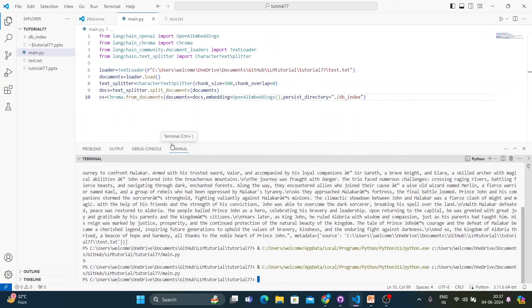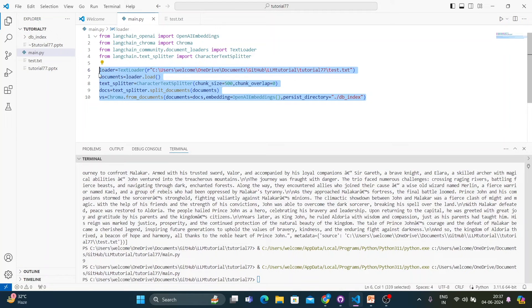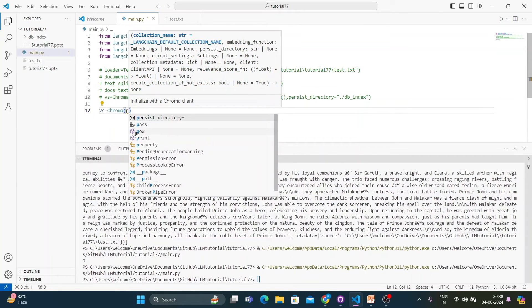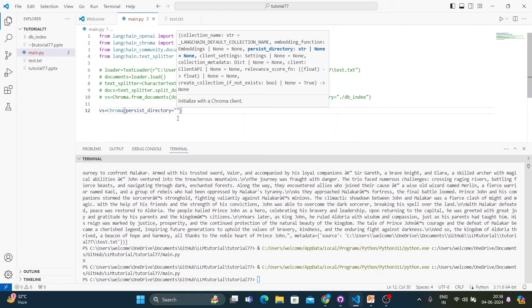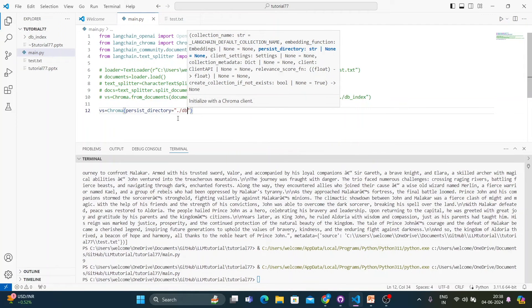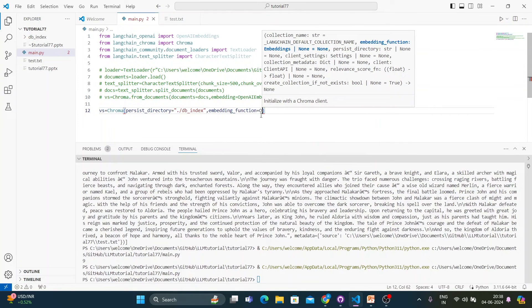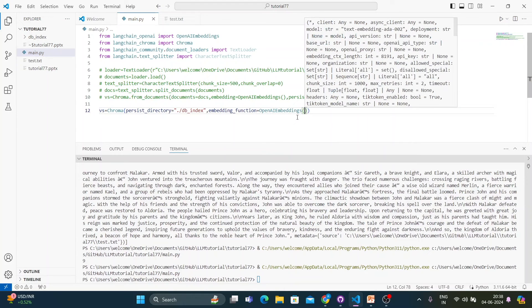Now the most important question: if I want to reuse this thing, how to do it? Just comment out everything from before. Create again: vs = Chroma() — since we already have the index created, we don't need to do from_documents. Just write persist_directory pointing to 'db_index' and pass embedding_function=OpenAIEmbeddings(). That's it.